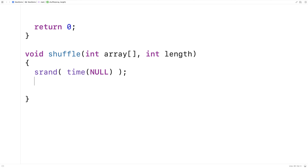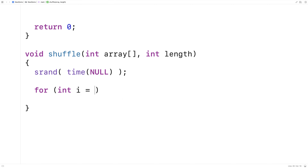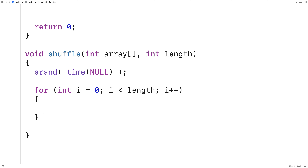The way we're going to solve this problem is to create a loop with a counter variable that goes over each index in the array, taking i from 0 up until length, incrementing by 1 each time. For each element in the array, we're going to generate a random number between 0 and length minus 1 — some index in the array — and swap whatever is at index i with this randomly generated index.